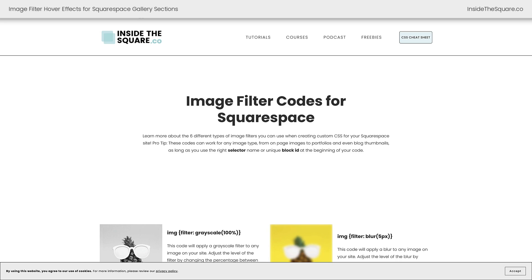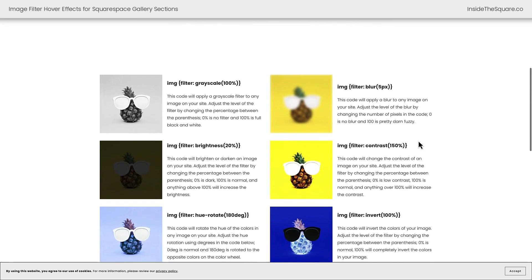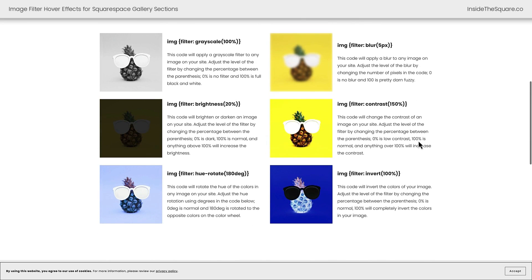On my website at insidethesquare.co/image-filters you'll see a lot of other suggestions that you can apply to the same type of code. I have the six main image filters listed there with a little bit more information. So if you're not feeling the grayscale or the blur effect, check out some of those other options.